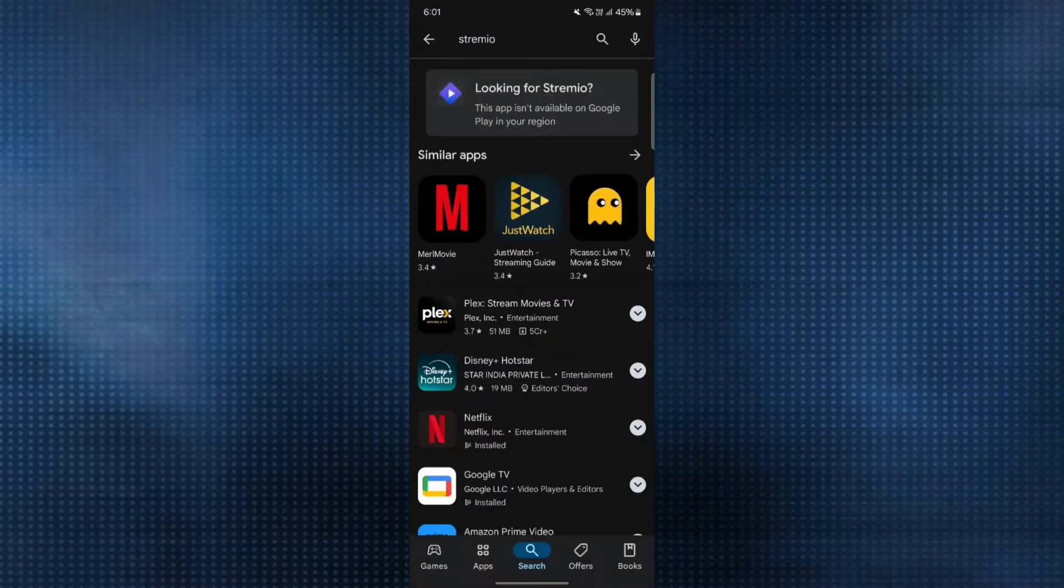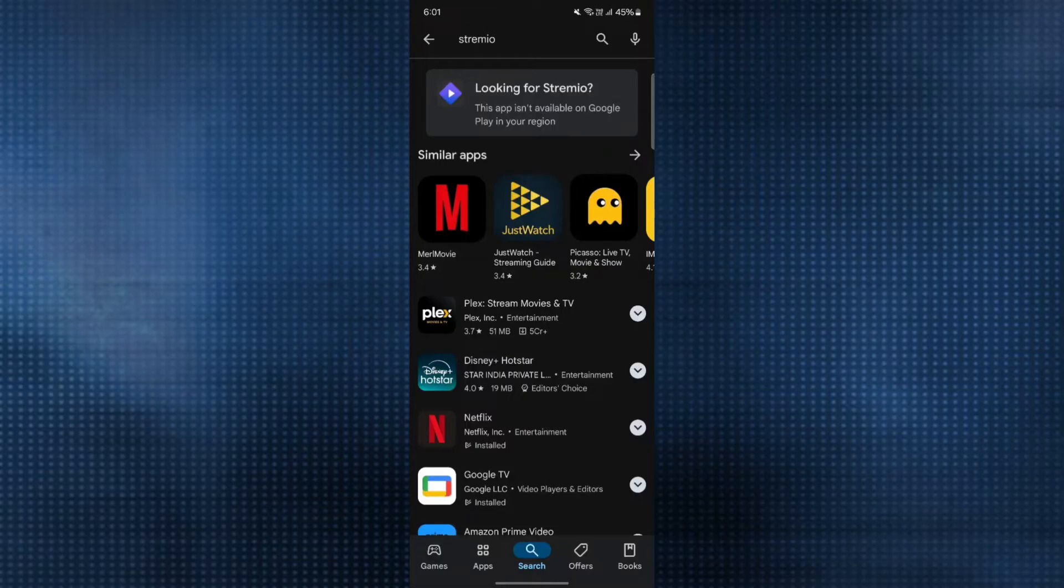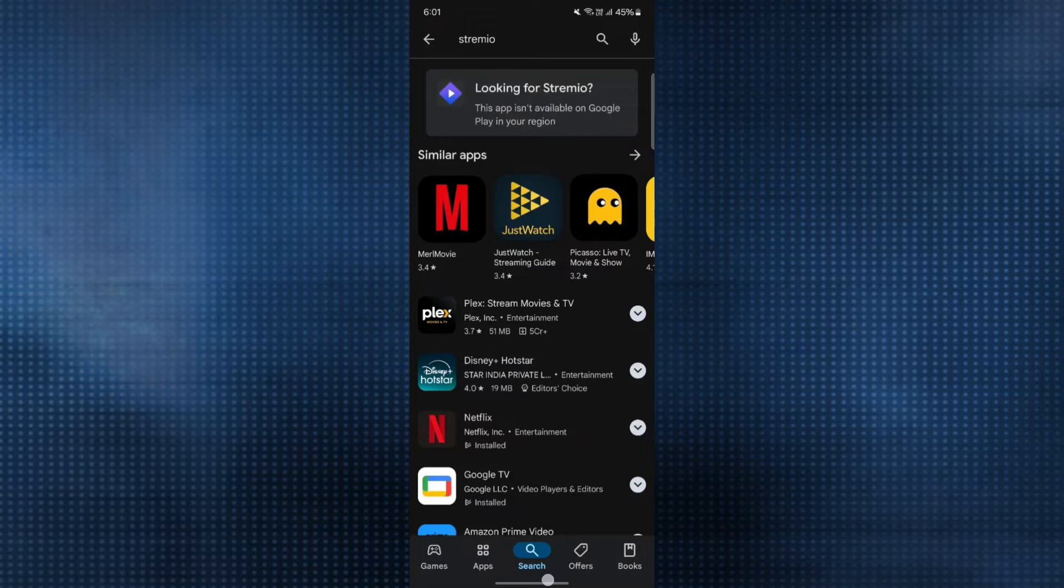Right now, the Streamio application is not available in my region. It may be available in your region. If so, you can click on it and then click install. For those whose Streamio application is not available in your region,